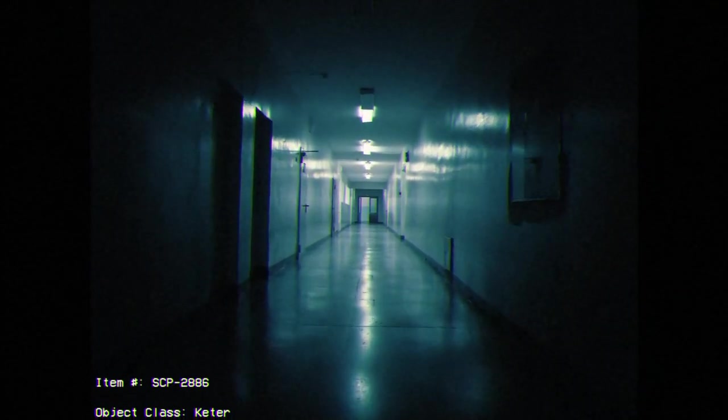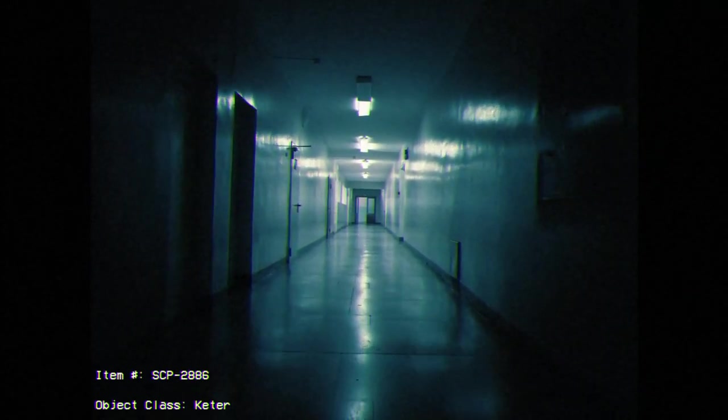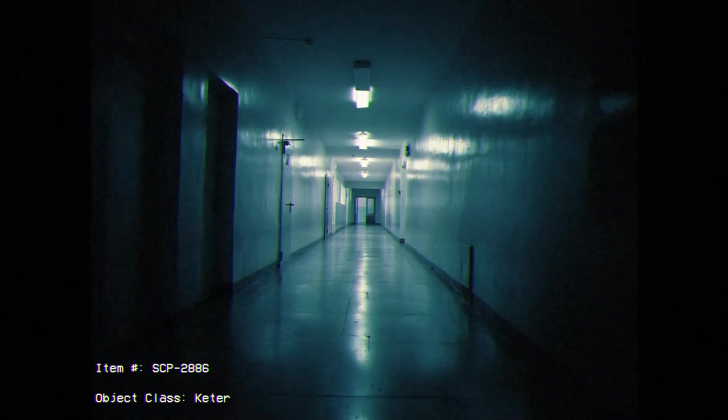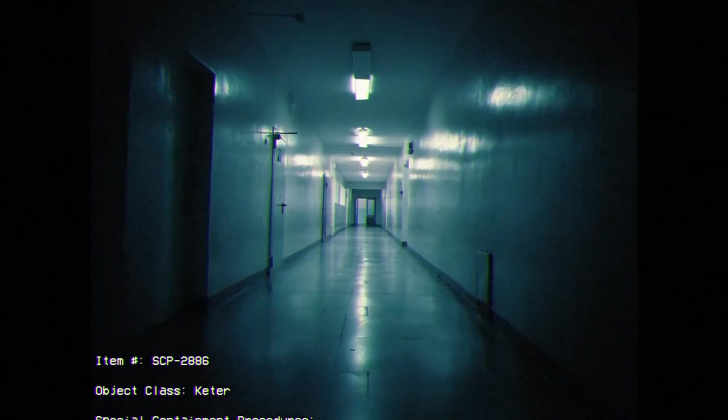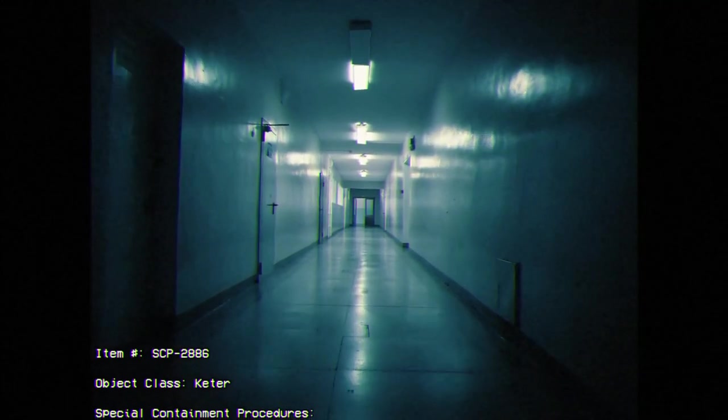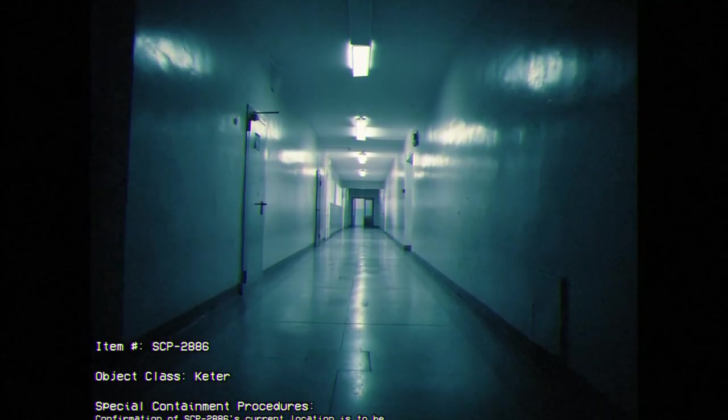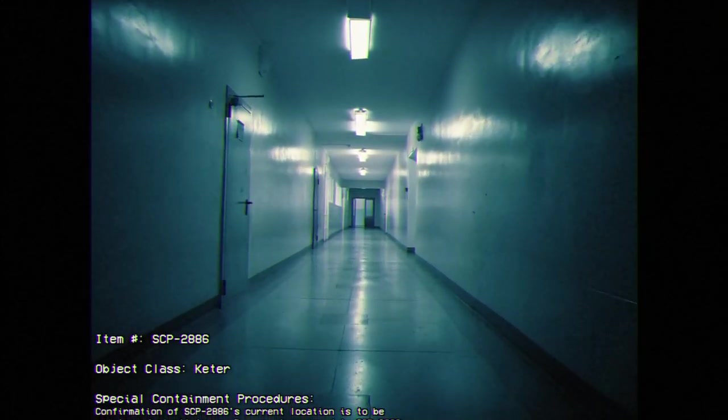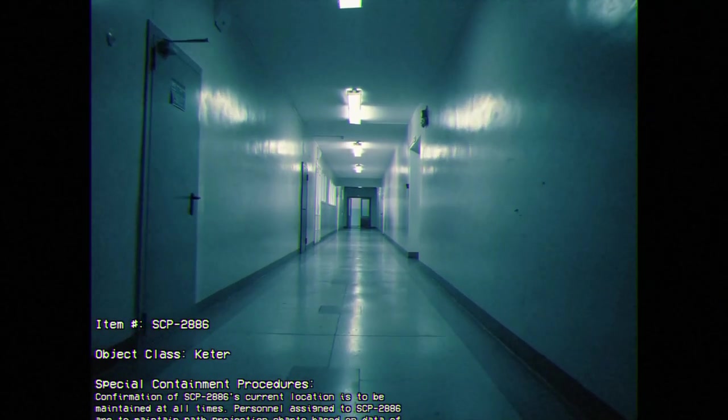All right. My name is Reuser Giroux Lucian, and today I'm going to be talking about SCP-2886. Item Number: SCP-2886. Object Class: Keter.